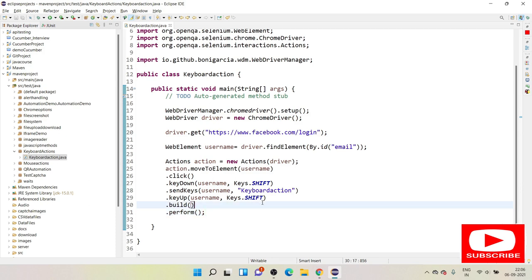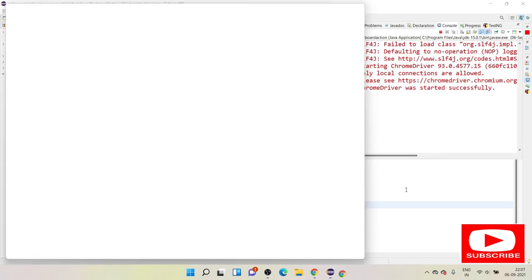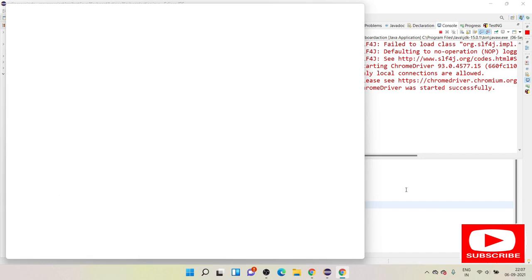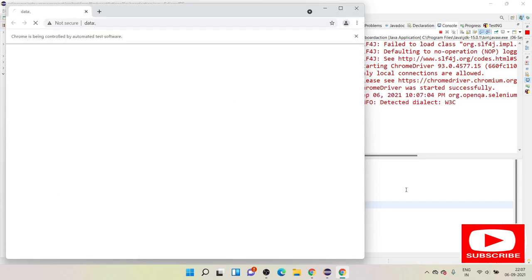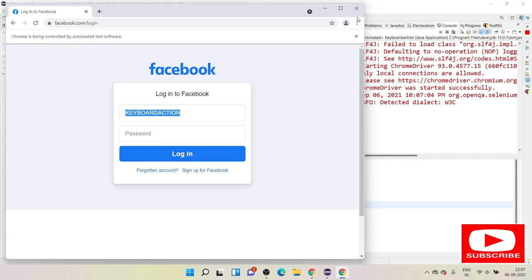I've saved the program. Let's run it and see what happens. The Chrome driver has launched and the website loaded. We gave the input in lowercase, but it came in all uppercase. This is how you can perform key down and key up operations in Selenium.